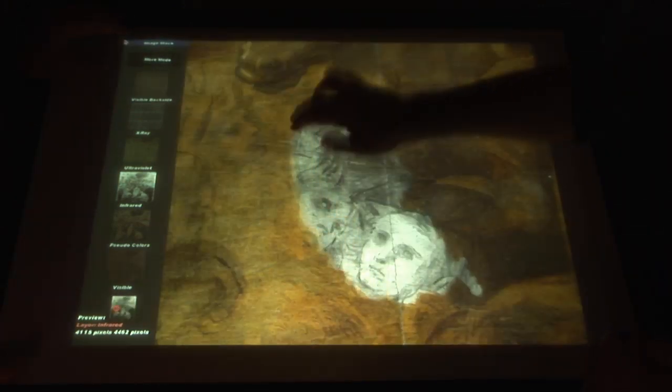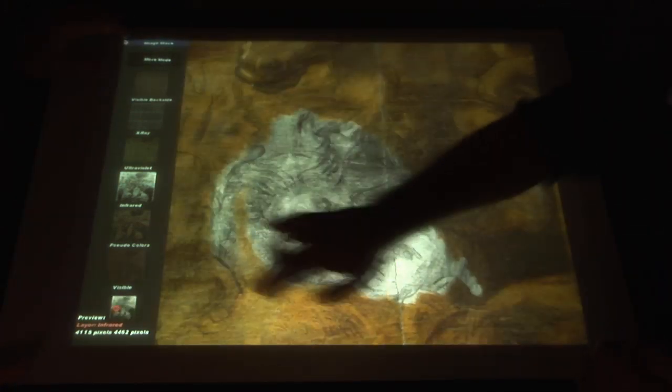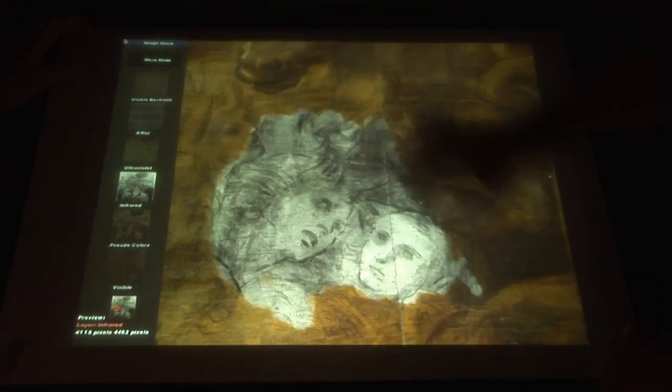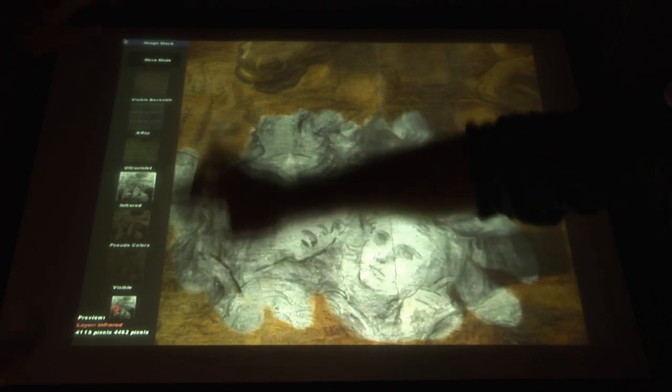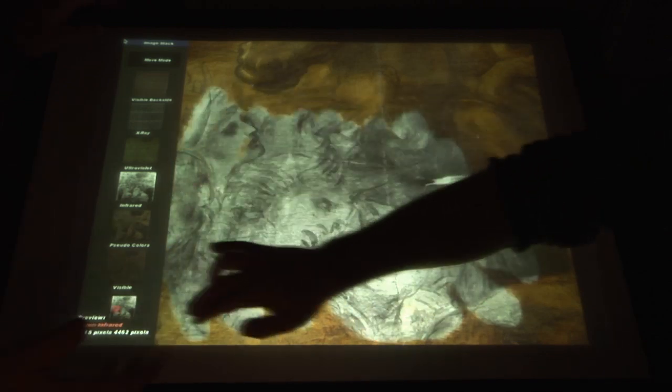Also hidden for half a millennium, one of the most spectacular collections of faces ever drawn by da Vinci.